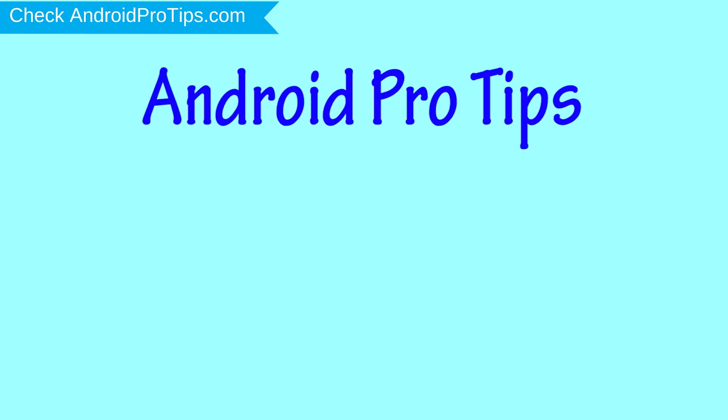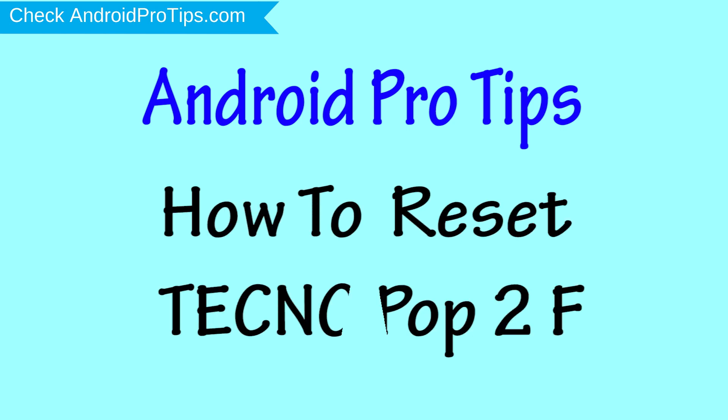Welcome to Android Pro Tips. In this video I'm going to show you how to reset TECNO Pop 2F in different ways.